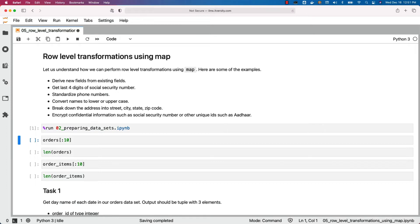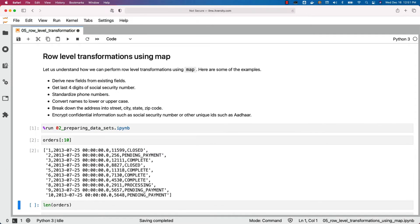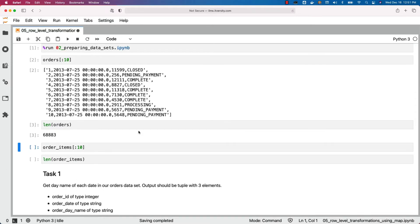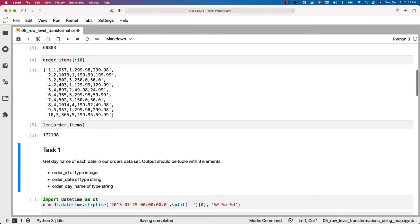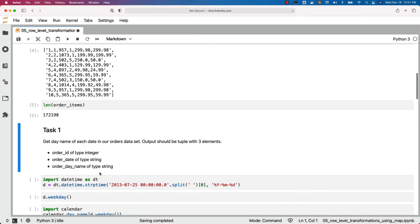Let's run this notebook to create orders and order items from the underlying files. We can validate whether orders and order items are created properly. Now let's perform this task: we want to get the day name of each date in our orders dataset. The output should be a tuple with three elements — order ID of type integer, order date of type string, and order day name of type string.